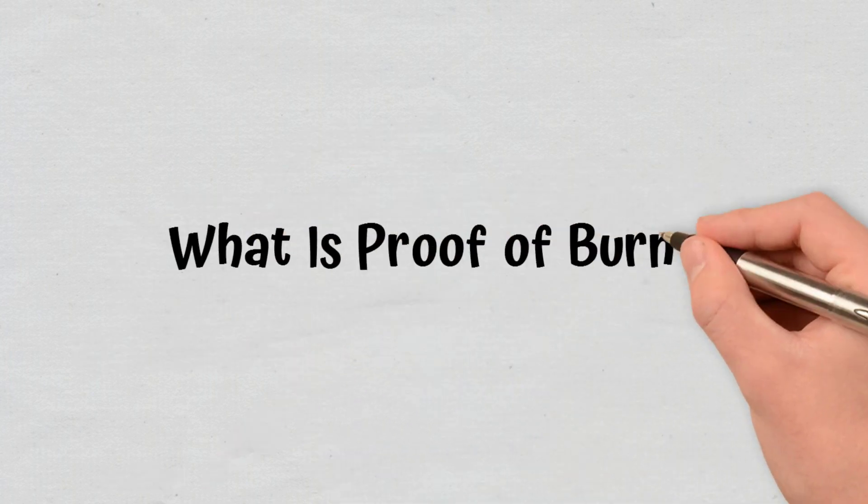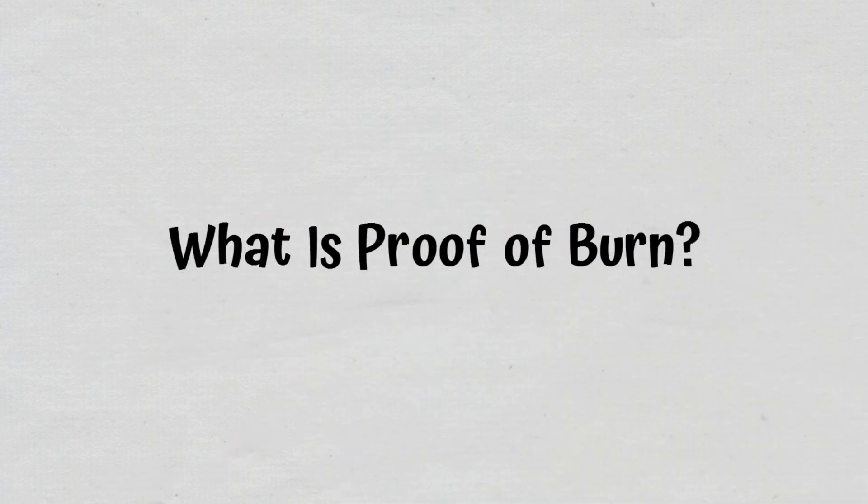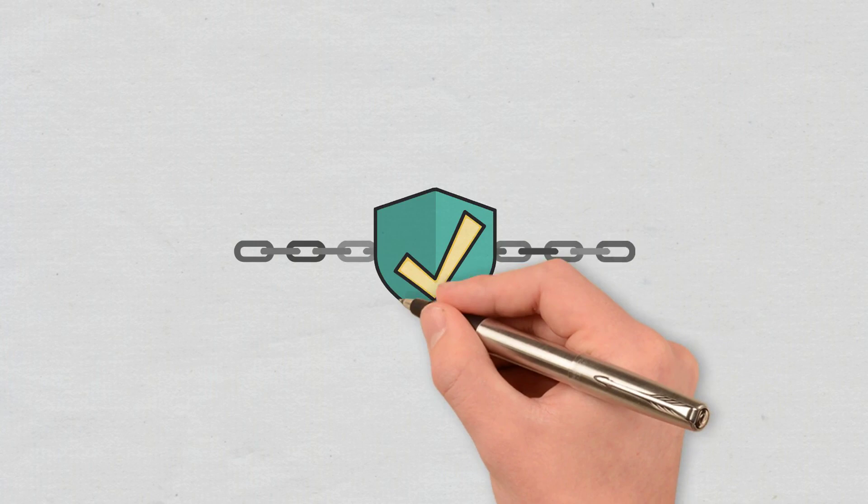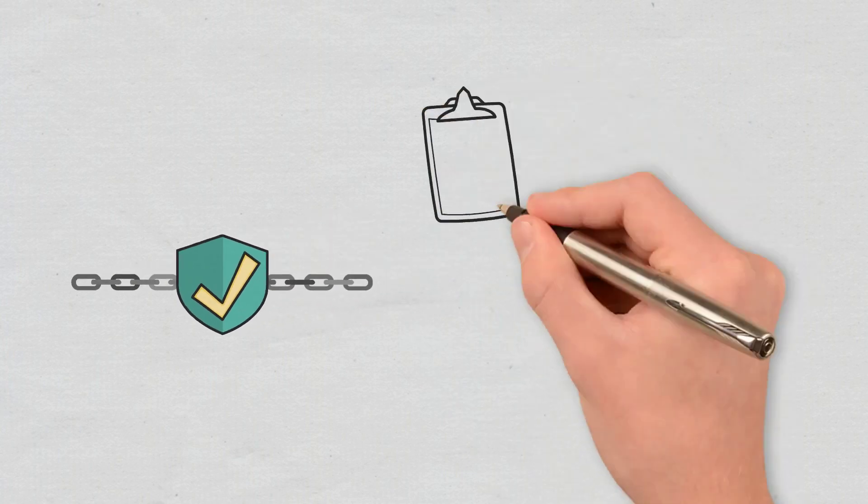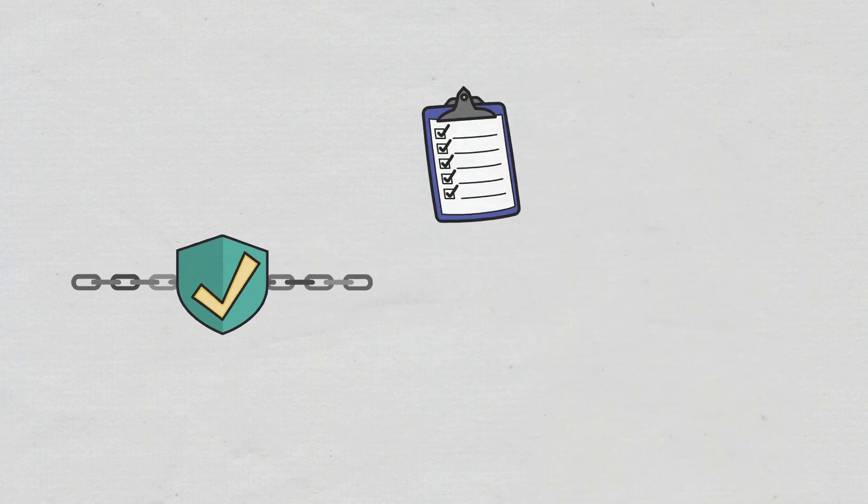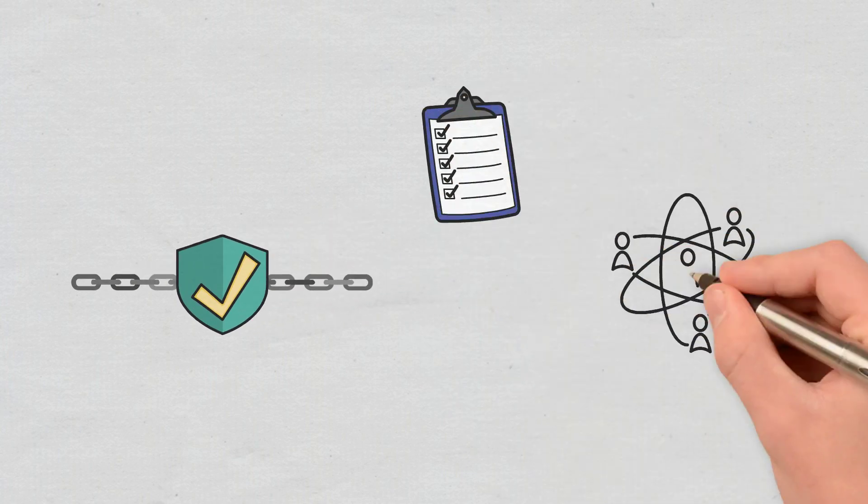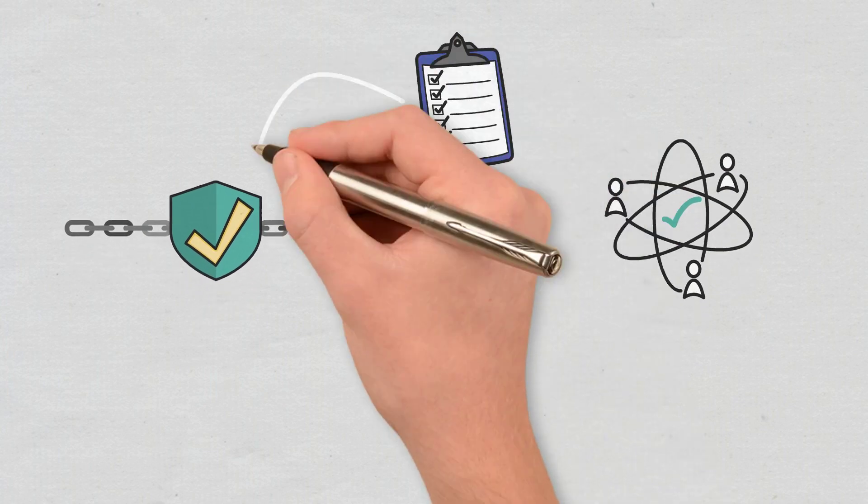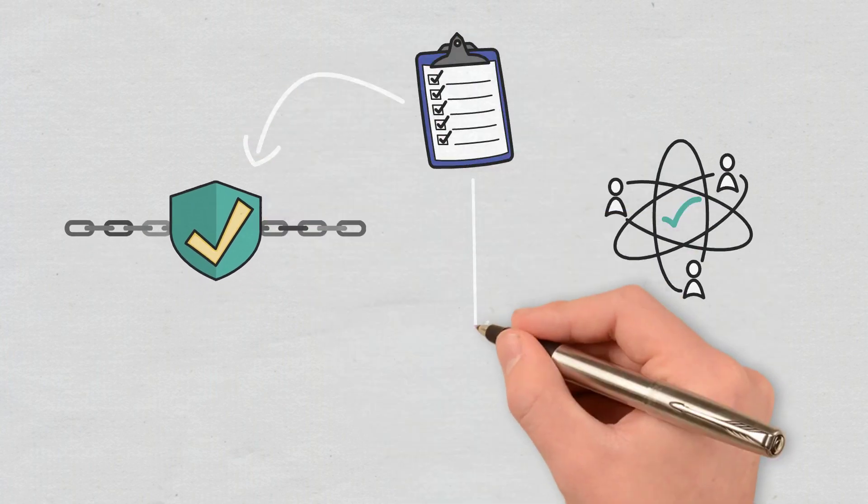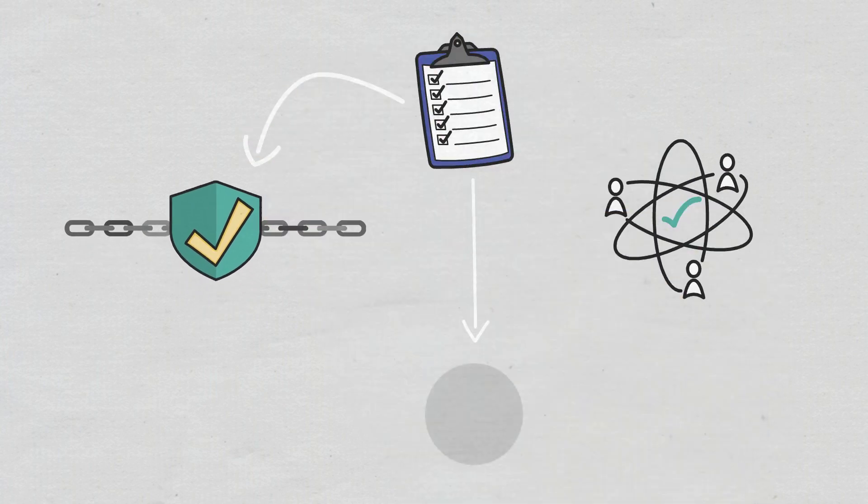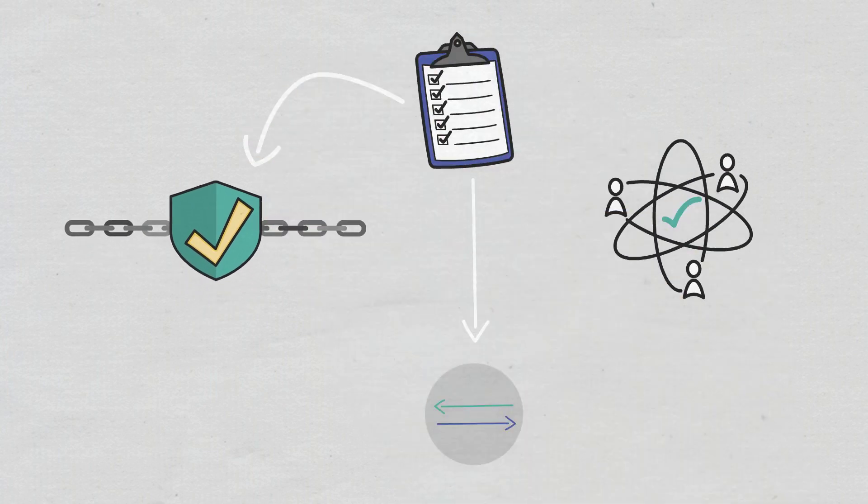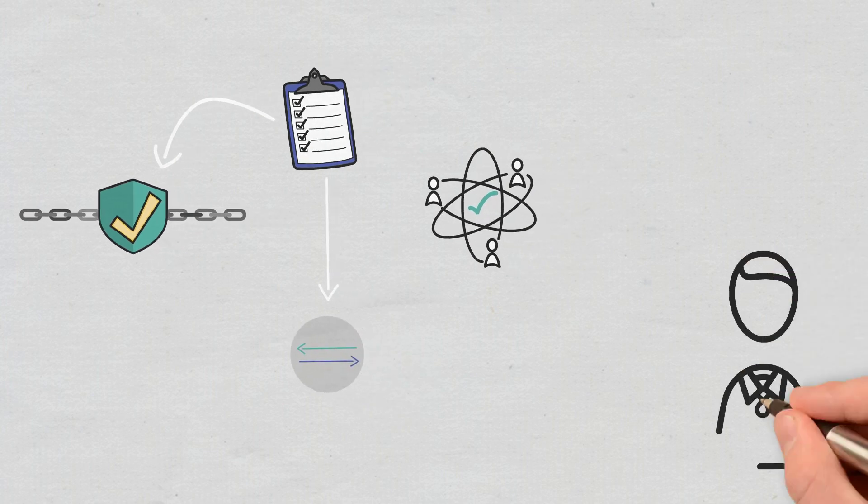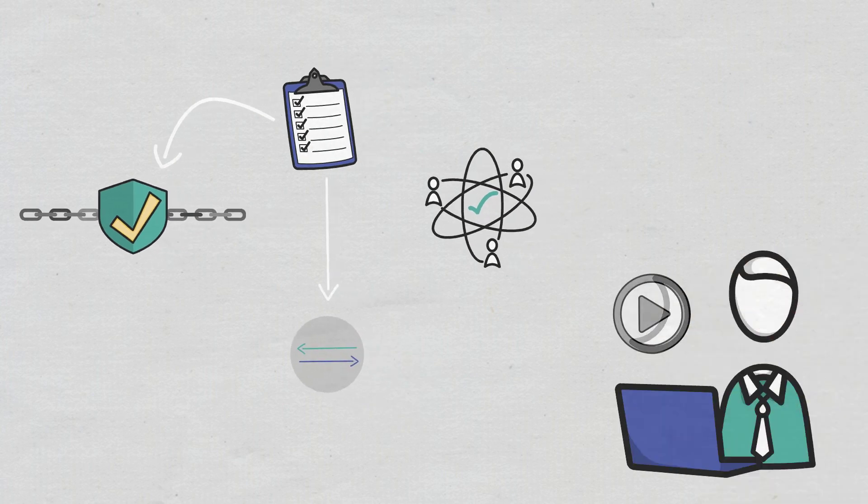What is Proof of Burn? Blockchains use consensus mechanisms to ensure that all participating nodes reach an agreement regarding the valid state of the network. Consensus mechanisms are used to keep a network secure and to verify and validate transactions. You can learn more about this concept in our video on this topic.